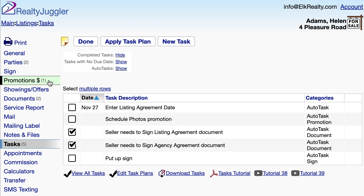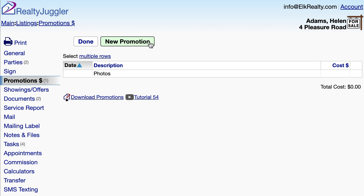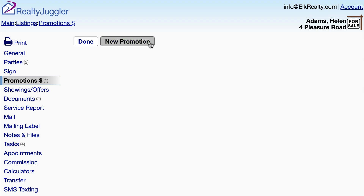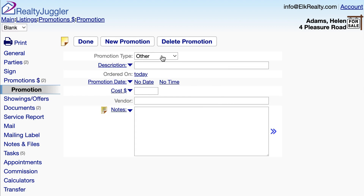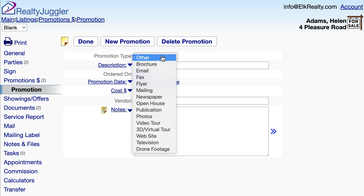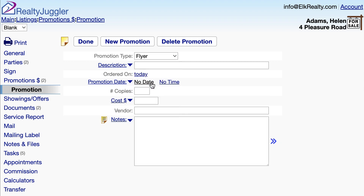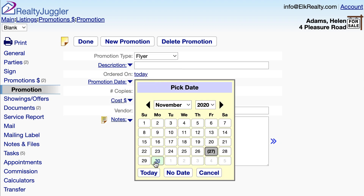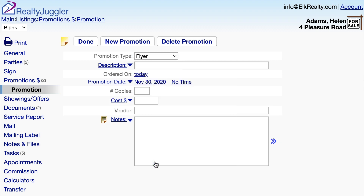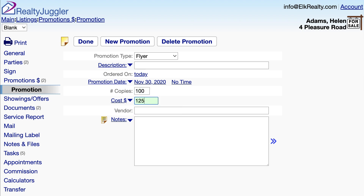Next, I'll schedule a flyer promotion by clicking on the Promotions tab on the left and clicking on the New Promotion button at the top. I'll change the Promotion Type to Flyer, enter a Promotion Date, Quantity, as well as an Expense Amount.